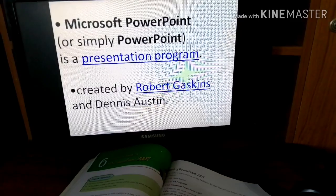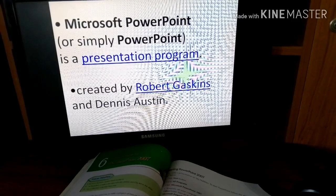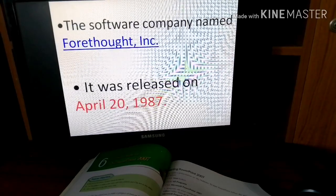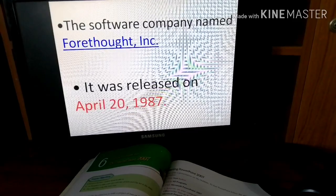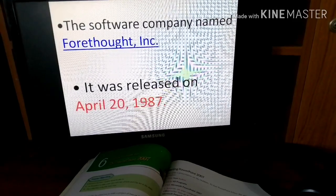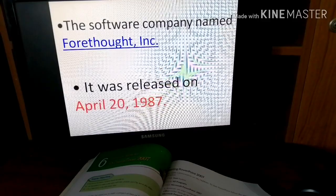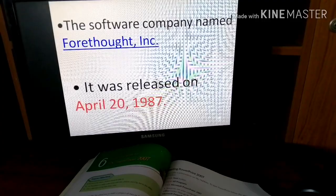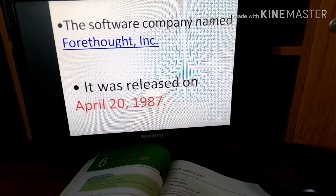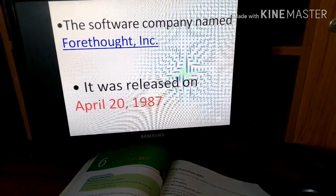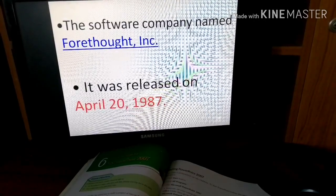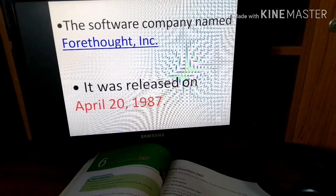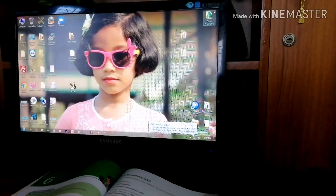MS PowerPoint is a presentation program created by Robert Gaskins and Dennis Austin. The software company named Forethought Incorporated first published this program, and it was released on 20th April 1987. You can note down these important details, which I have also collected from the internet.